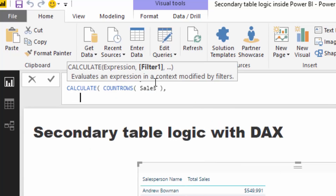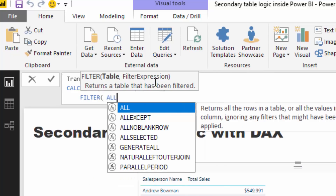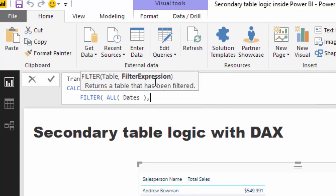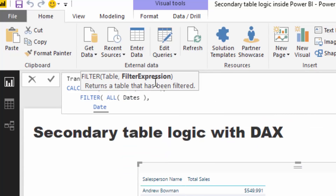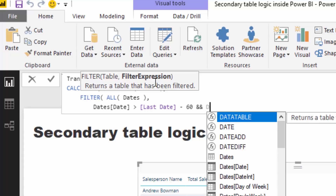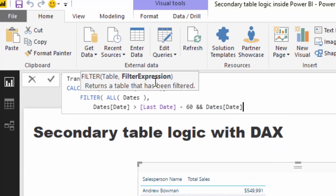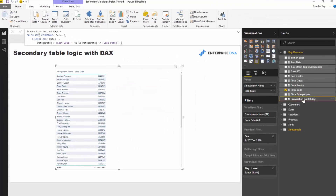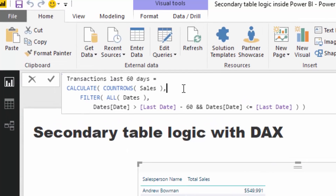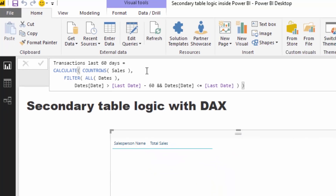I'm going to open the dynamic 60-day window by filtering all dates. I'll iterate through the date table and say: if the particular date is greater than the last date minus 60, and the date is less than or equal to the last date. This formula will show me the total sales that any salesperson has made in the last 60 days on a rolling basis as you move through time.